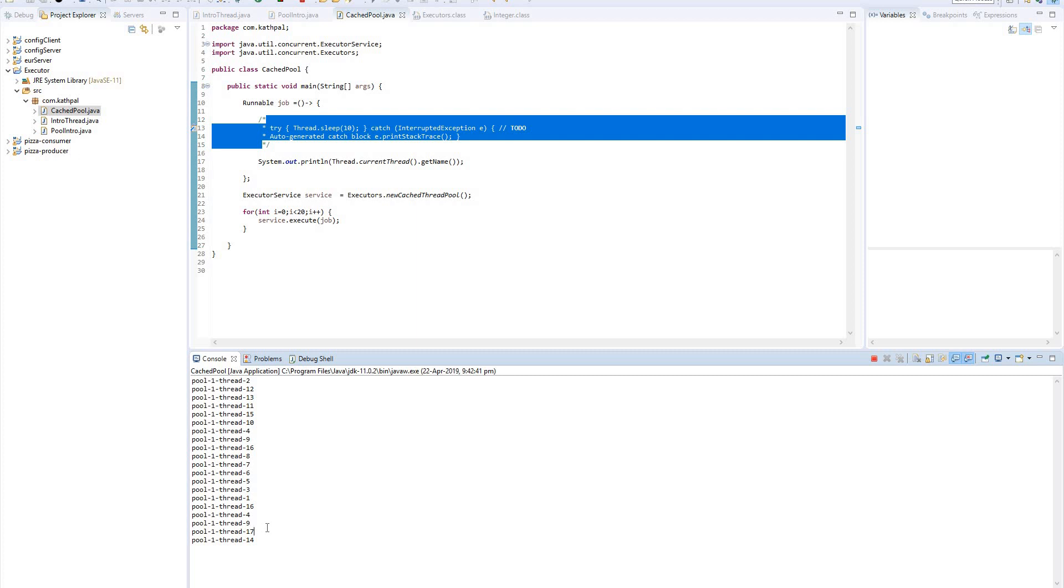And just to add one more thing: the cached thread pool is a perfect fit for your IO intensive jobs in which you are not sure how many threads you should create. So if your application or your Runnable job is IO intensive, then try to use cached thread pool.